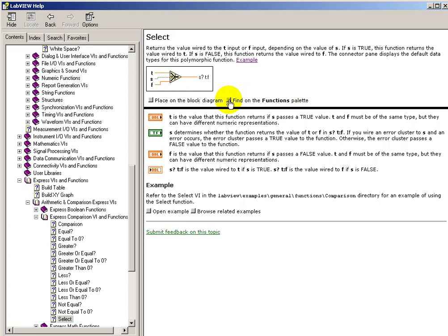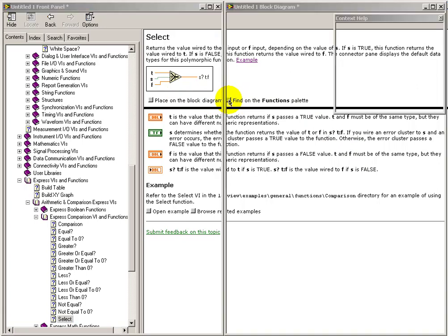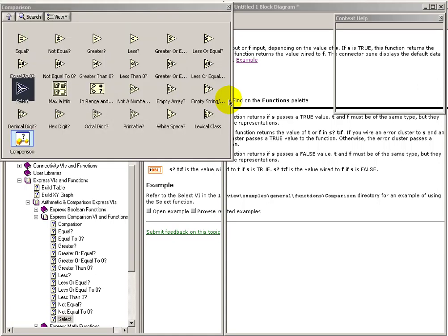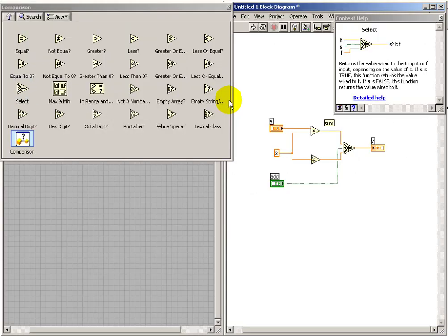You can also right-click on the object and select its help page directly. These are kind of handy. You can either go from the help page directly to the block diagram, or you can find that object on its palette.